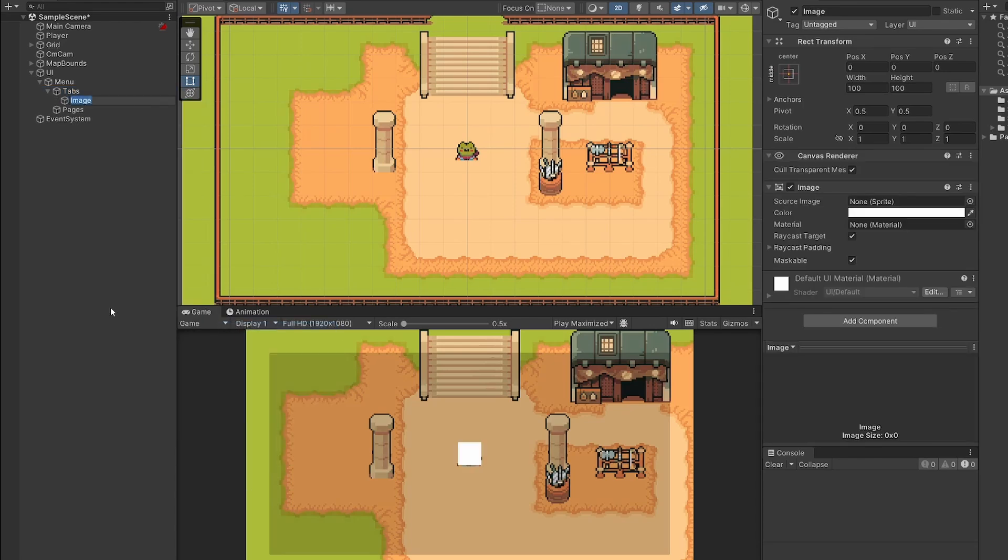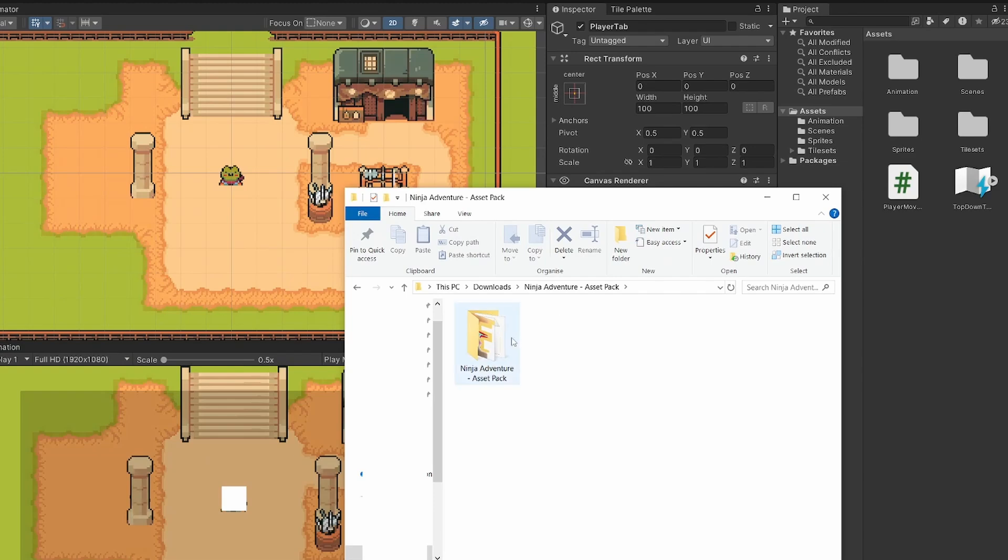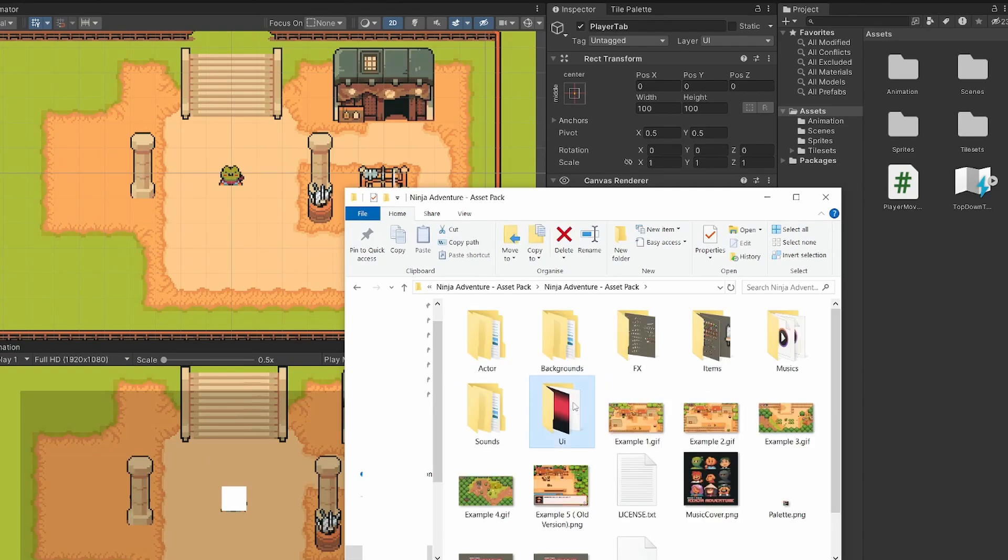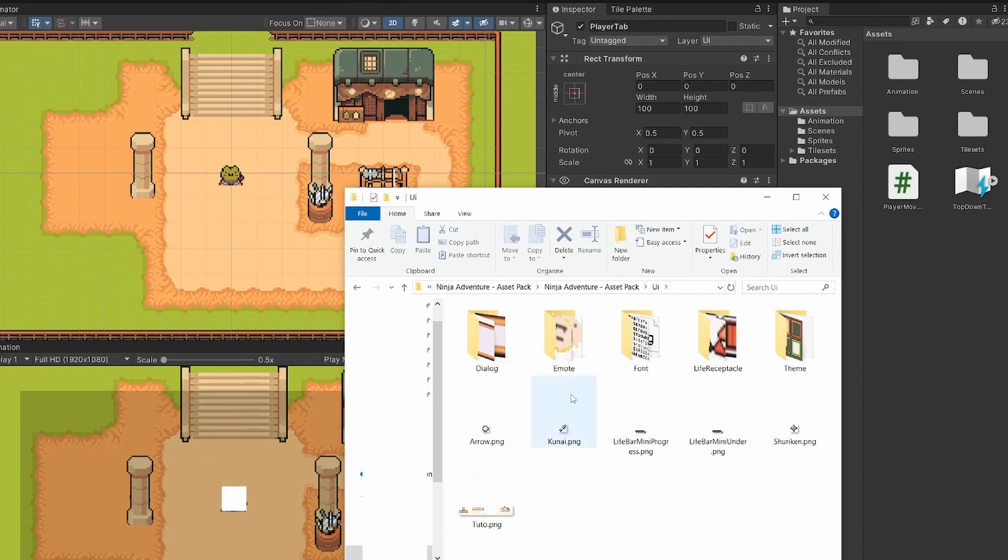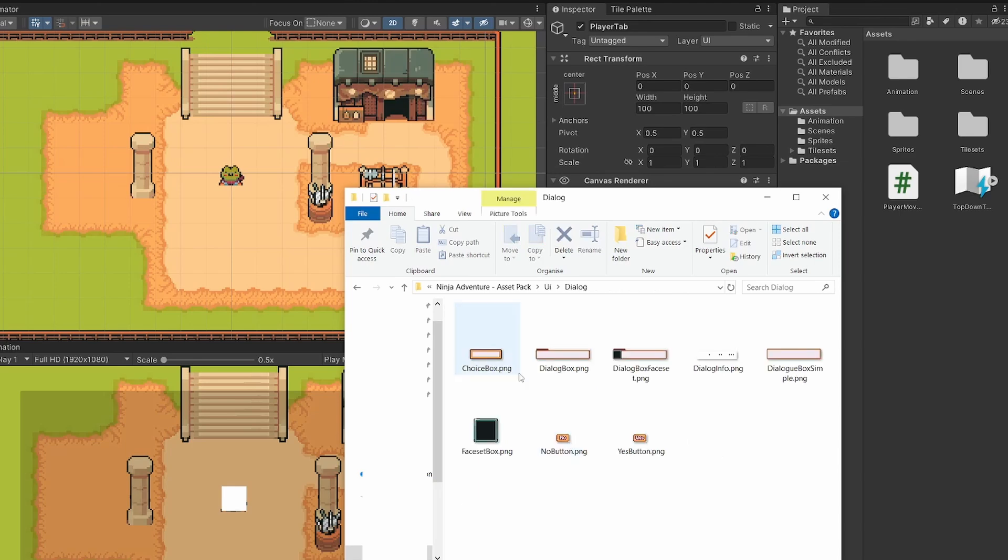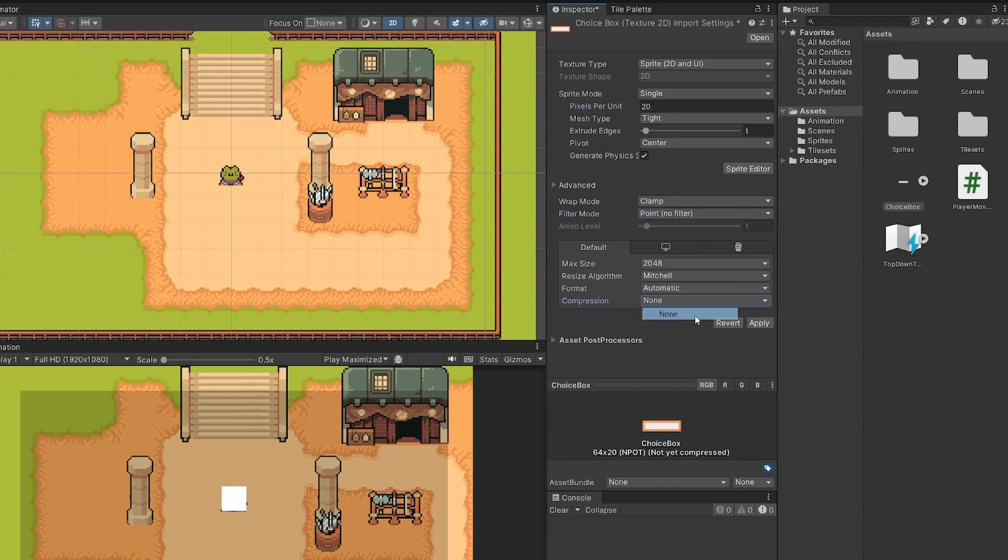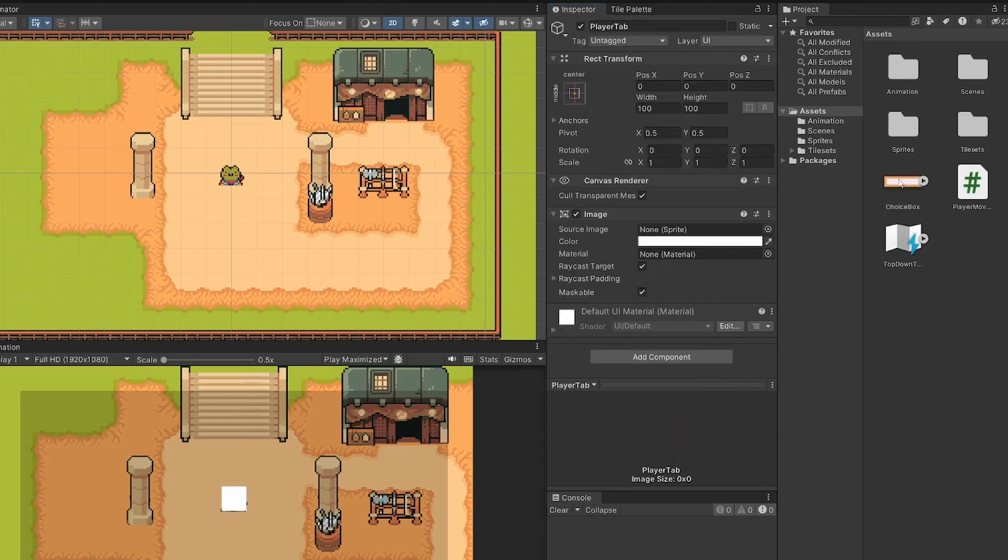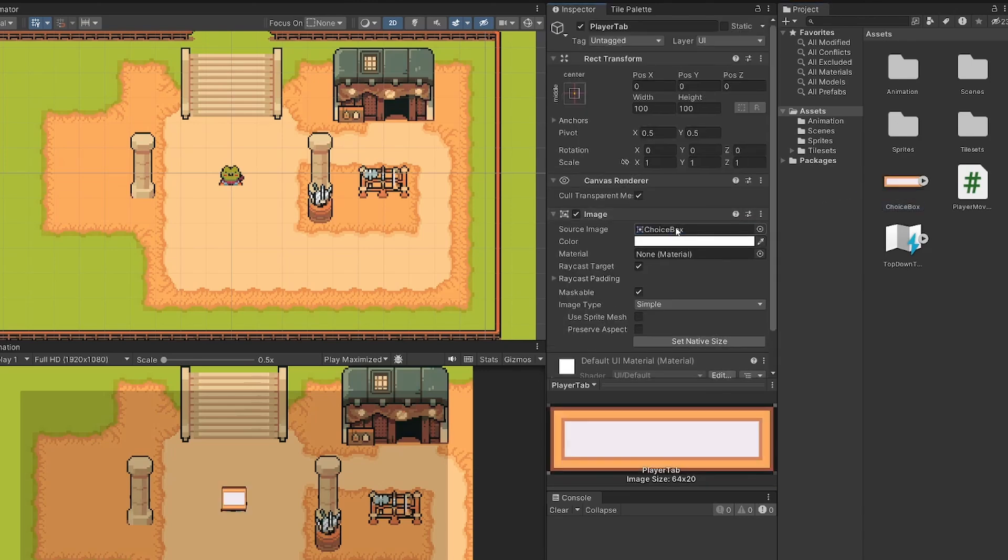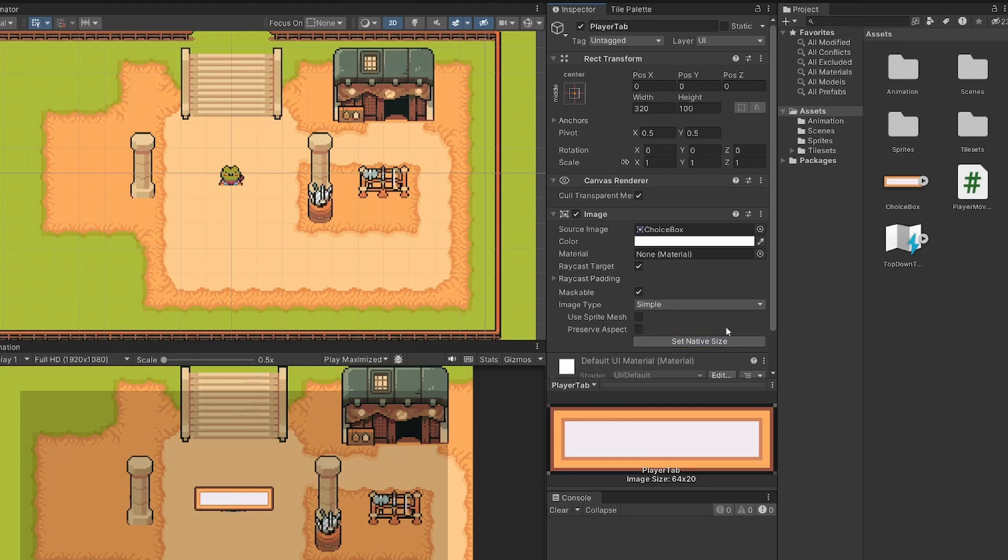So right click on tabs and go UI, image as we want an image for our little tab at the top. And I'm going to rename this to be our player tab, which is going to be the first tab on my menu bar. Inside our Ninja Adventure asset pack, which we've been using, we can double click on the UI folder and then double click on dialogue. You can use whatever you like for this, but I'm going to be using the choice box PNG. So I'm just going to drag this into our assets and in the settings of this choice box, I'm going to set the pixels per unit to be 20, filter mode to be point no filter and compression to be none and click apply. Now, if I click back on our player tab, I can drag choice box into the source image. And it's a bit squishy right now. So what you have to do is click set native size.